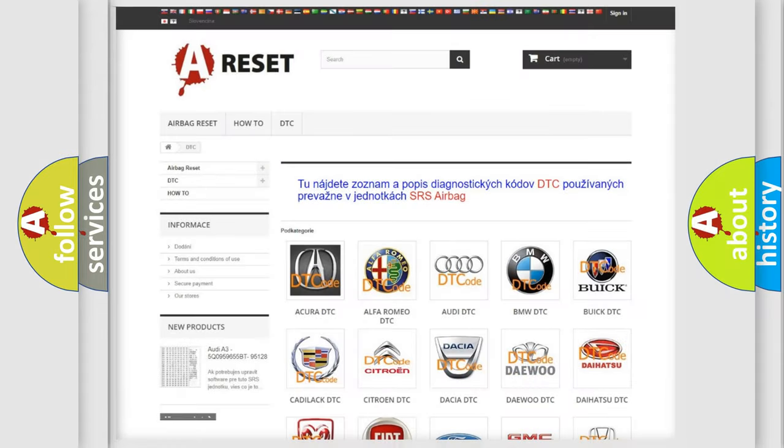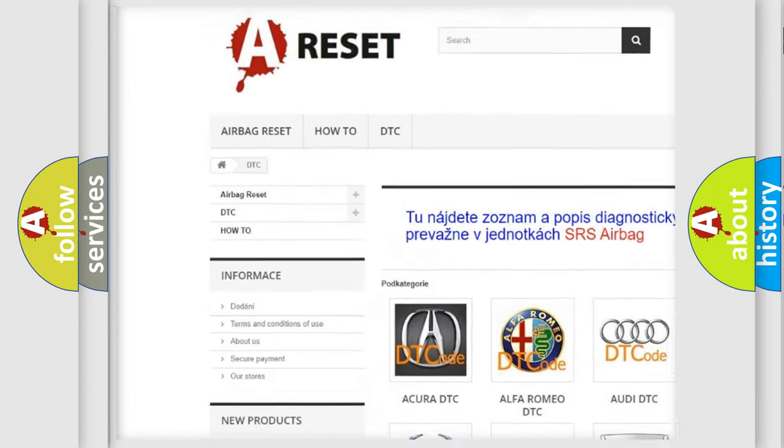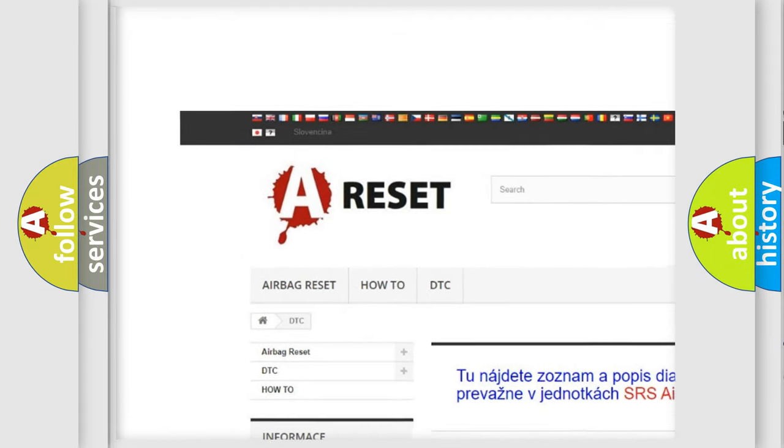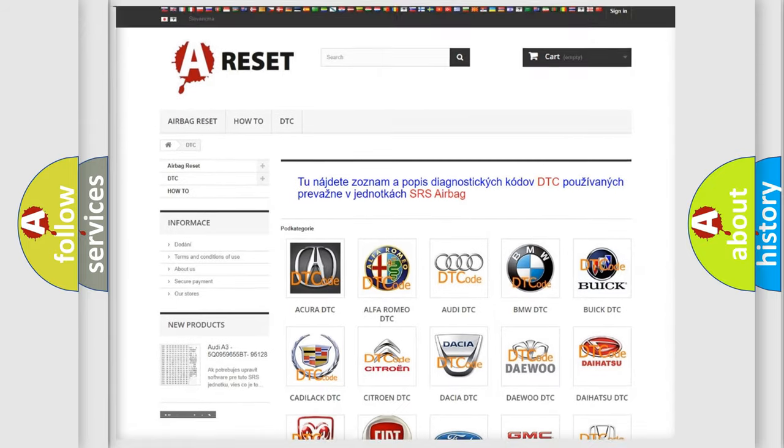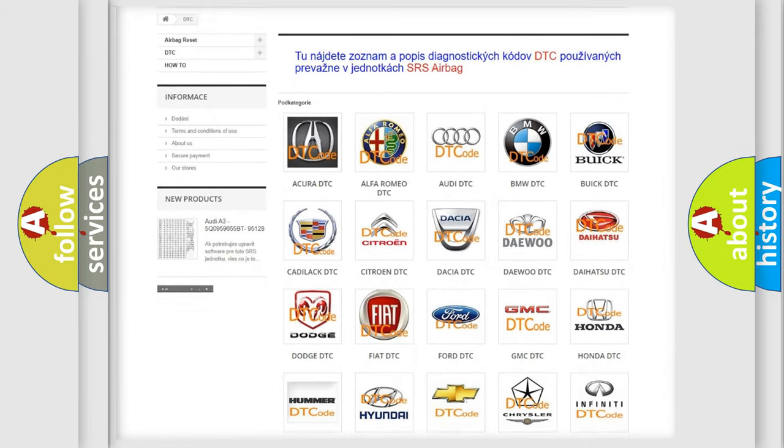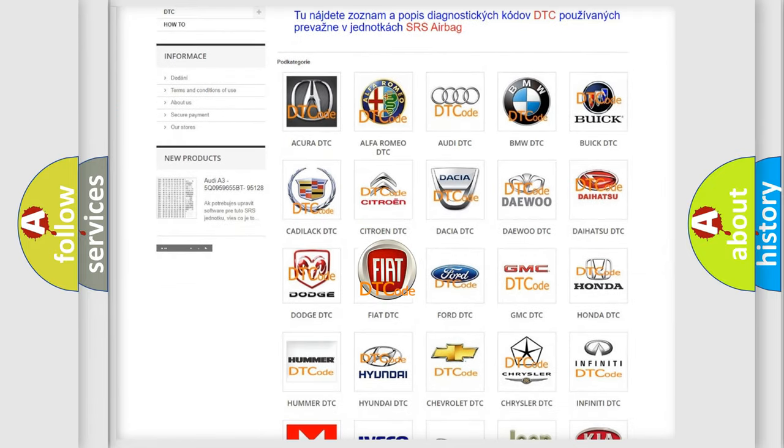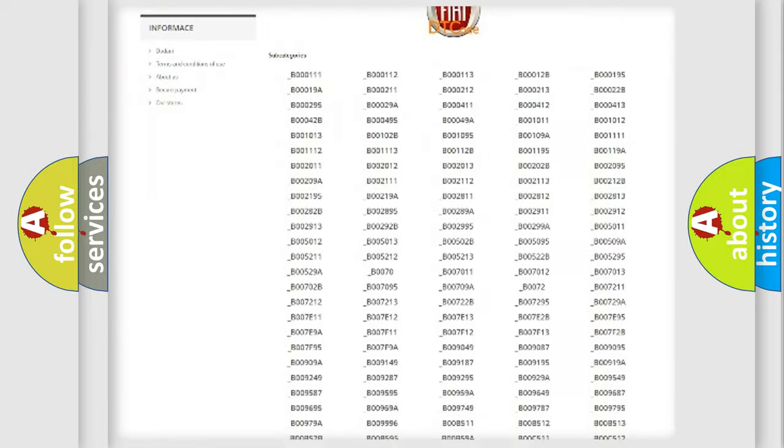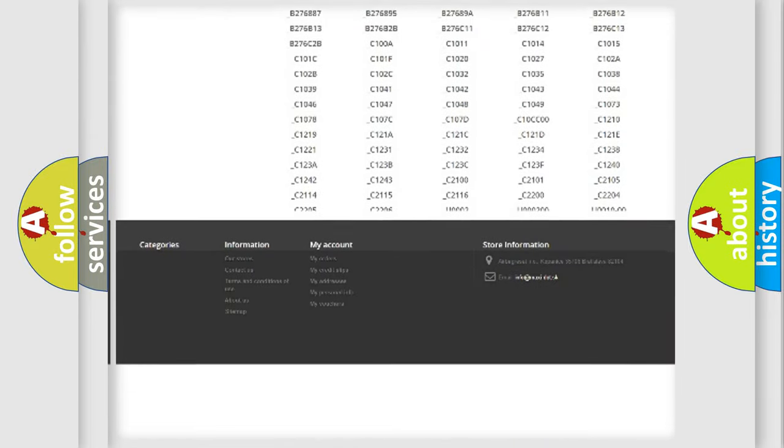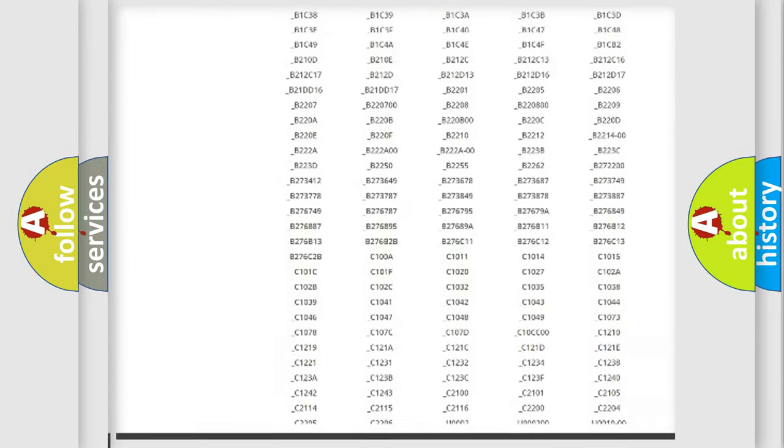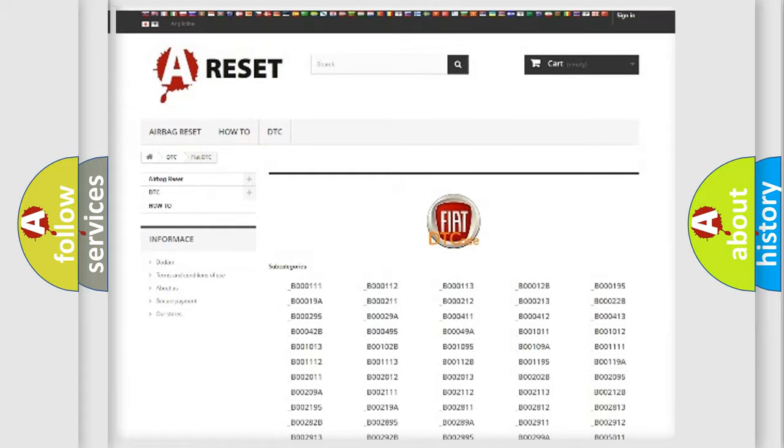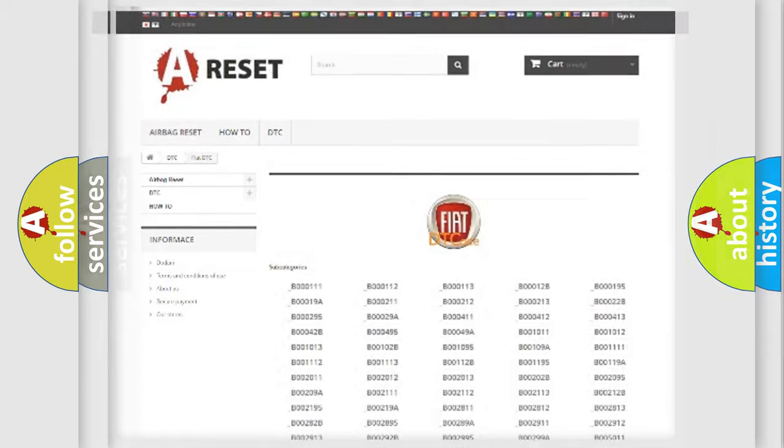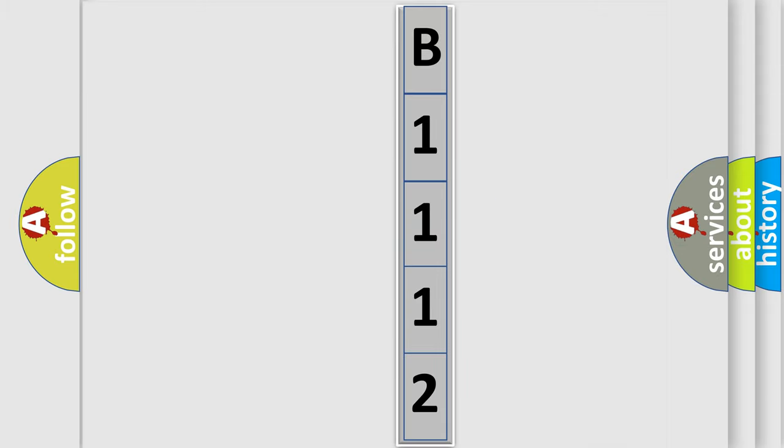Our website airbagreset.sk produces useful videos for you. You do not have to go through the OBD2 protocol anymore to know how to troubleshoot any car breakdown. You will find all the diagnostic codes that can be diagnosed in Fiat vehicles, also many other useful things. The following demonstration will help you look into the world of software for car control units.